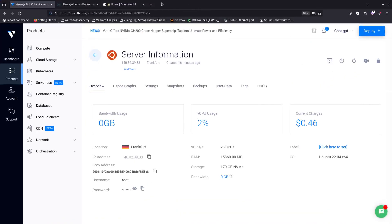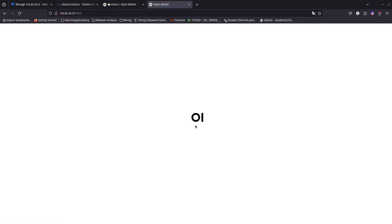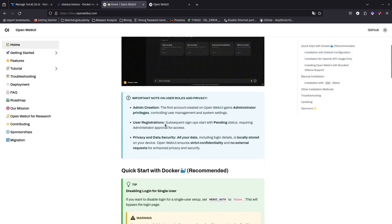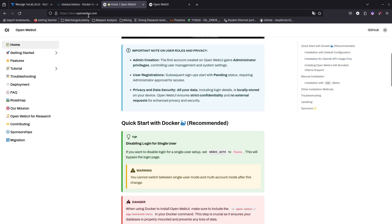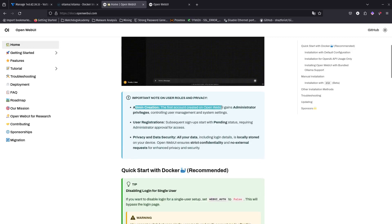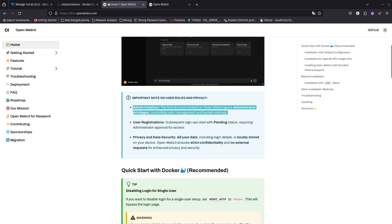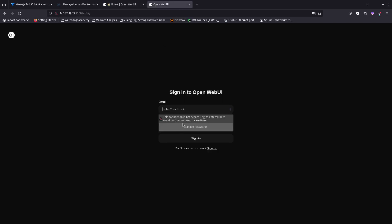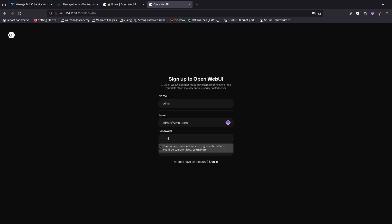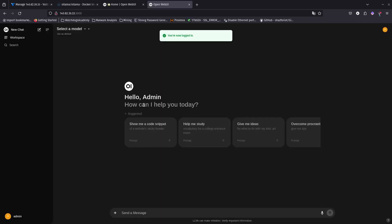Let's copy the link and open it. There we go — Open WebUI! One thing to note: the first account created on Open WebUI gets admin privileges, controlling user management and system settings. So make sure you create your account immediately after installation to become the admin. I'll create an account with username 'admin', admin@gmail.com, and a password.